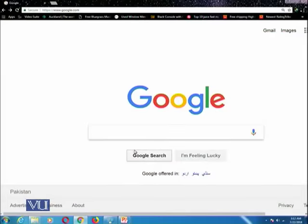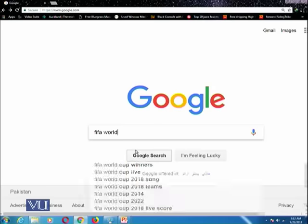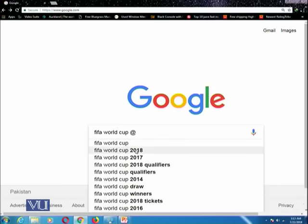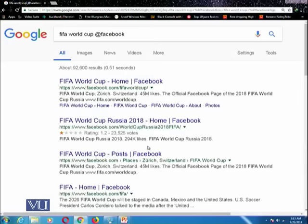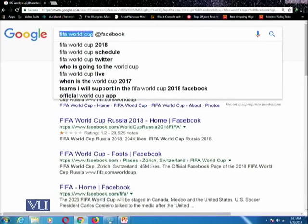You must be aware of the at-rate sign. In social media, for example Facebook and Twitter, if you want to search by using Google, then you can use the at-rate sign. For example, you want to put a query like 'FIFA World Cup @Facebook'. This query will search the term FIFA World Cup on the Facebook website.